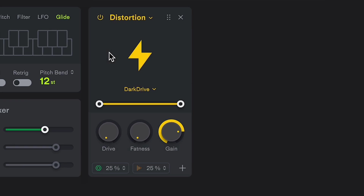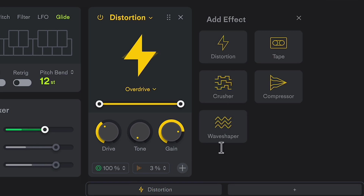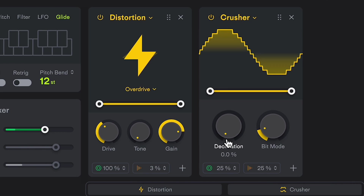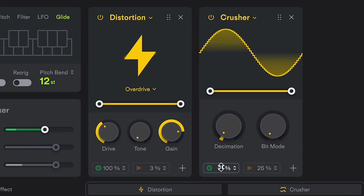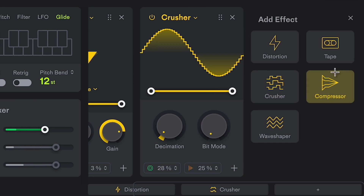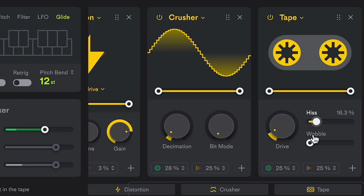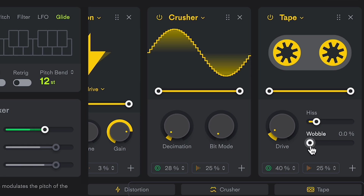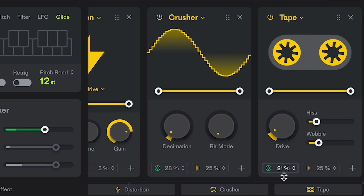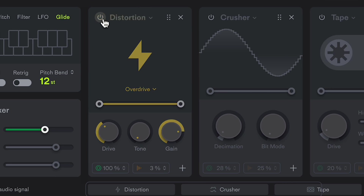I'll put on an effect or two. My goal right now is to design a sound that I'm really into before I start running through a filter. So in this case, I want to use a distortion. The crusher is also really cool. And I'll use a tape at the end. Let's hear that before and after — before the effects, and after the effects.